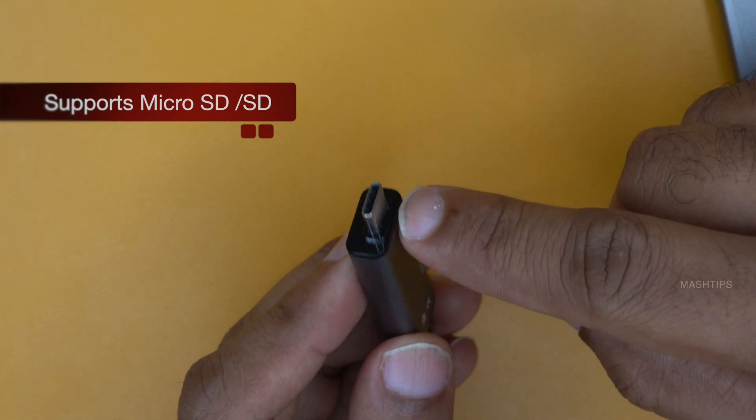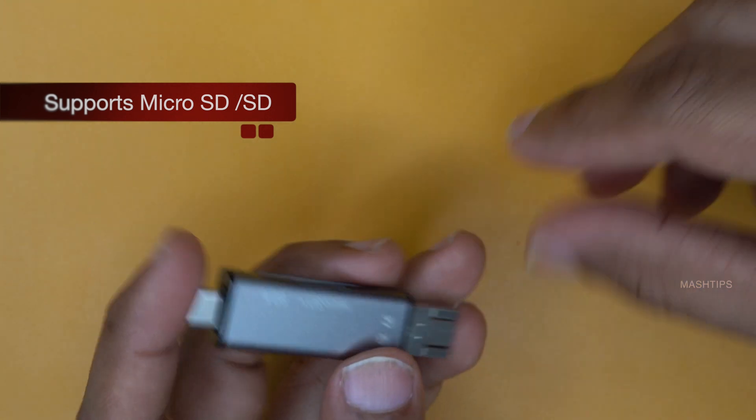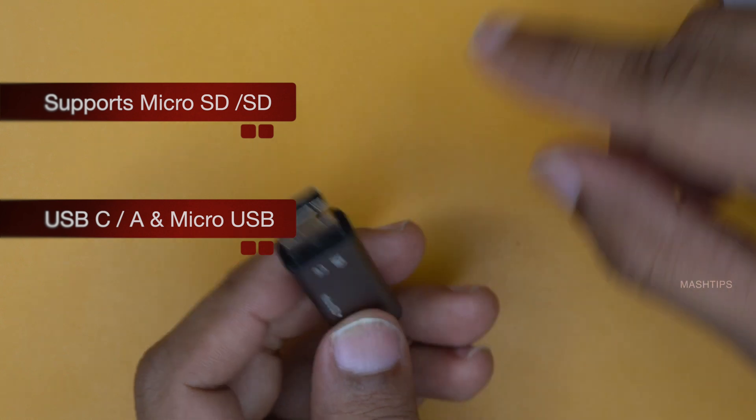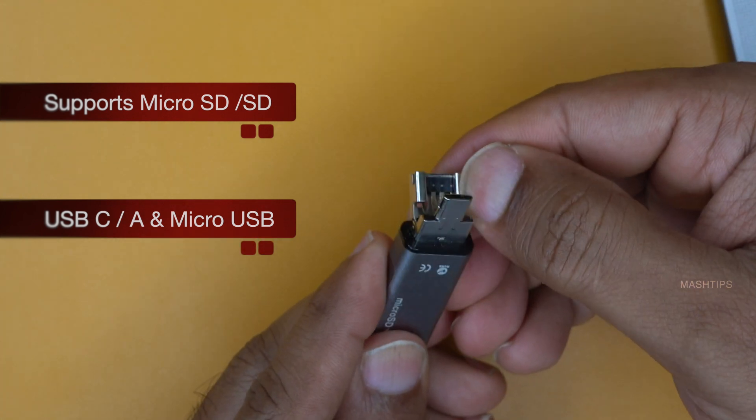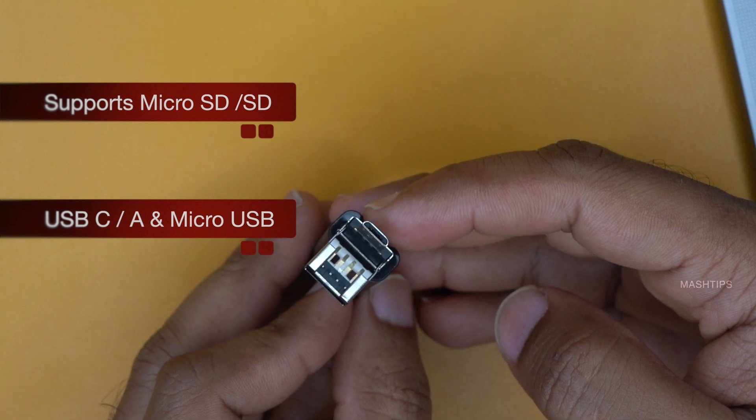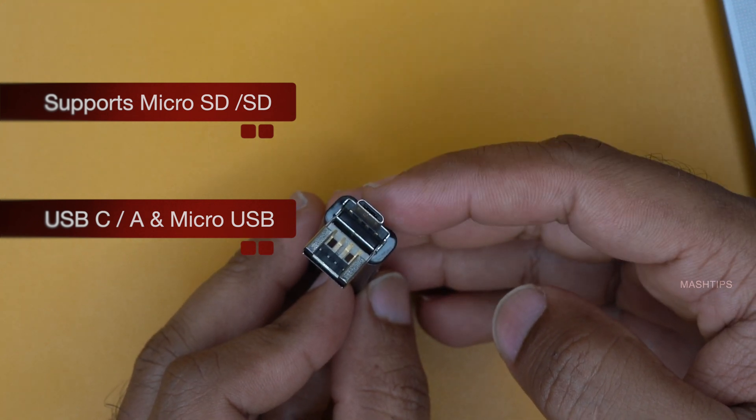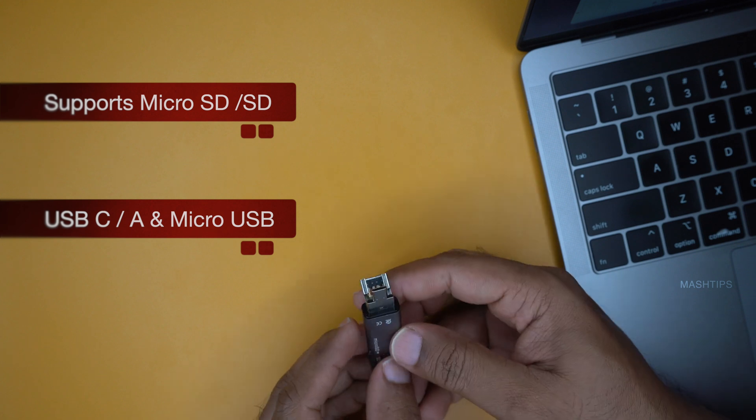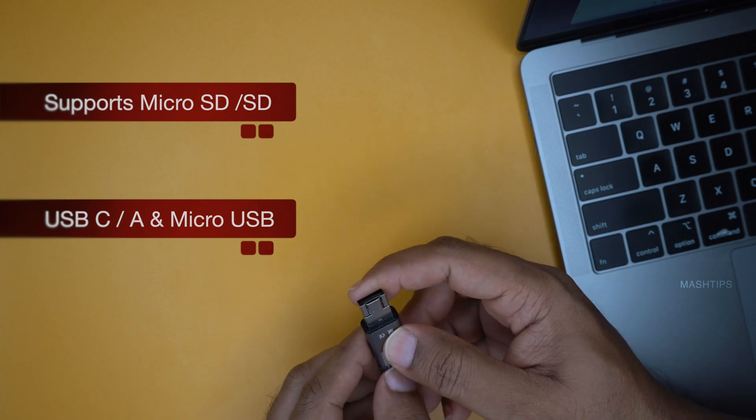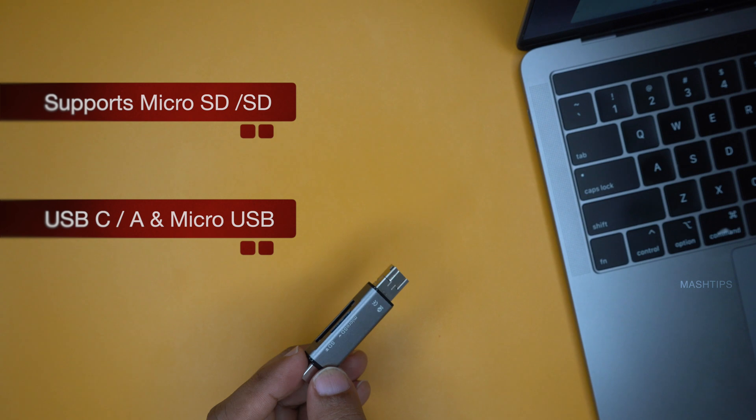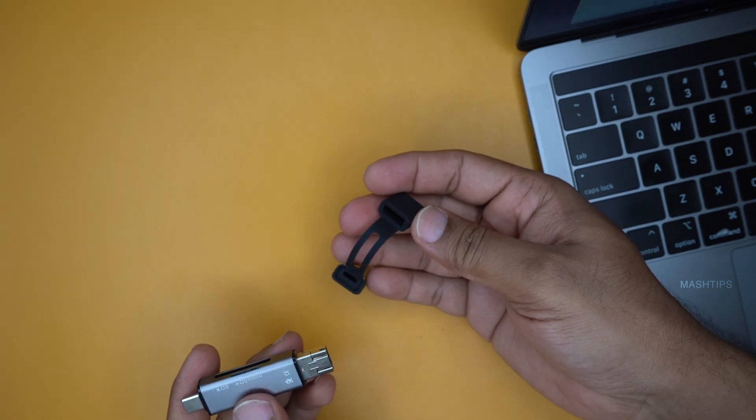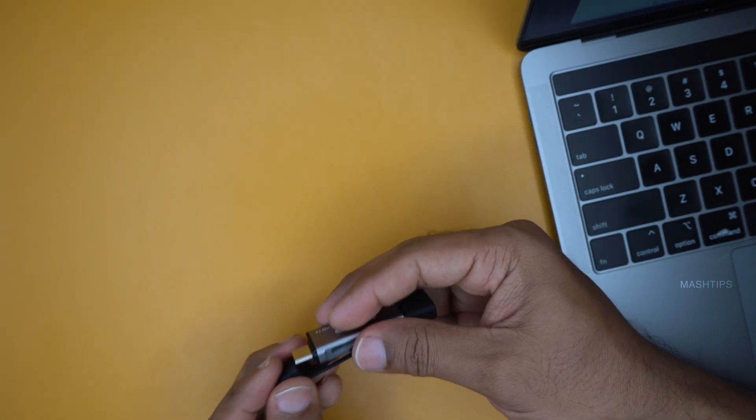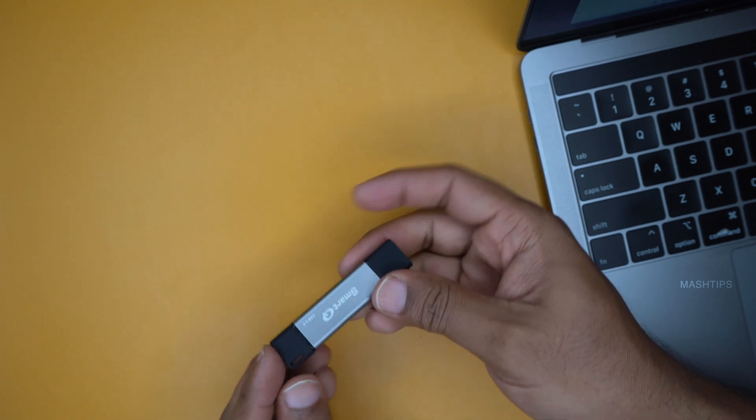So the one side of this reader is comes with USB-C port and the other side is a regular USB. And also if you press it you can convert this port into a micro USB port that directly goes to your Android phone. So it's a pretty compatible and small device that you can carry around. And there is a protector that you can keep your ports out from dust and everything.